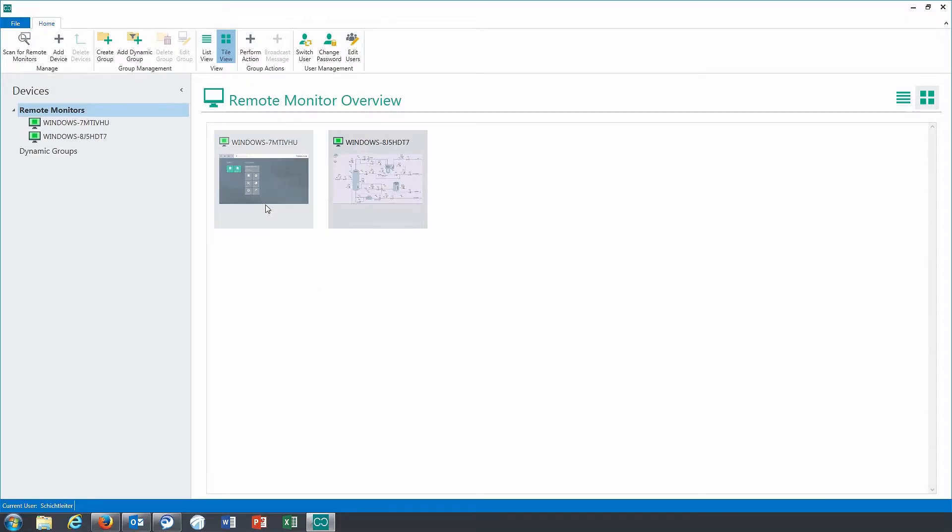Now that I am logged in as a supervisor, I have full access to the remote monitors. In this case, I want to fix the fault on one of the remote monitors. To do so, I will click on the appropriate tile in the tile view.